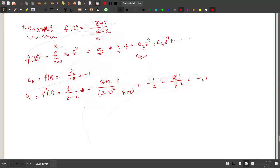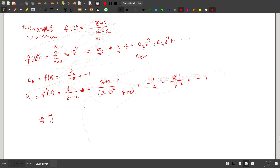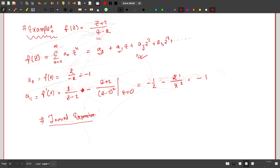That will be it for today. In the next lecture we are going to see a very important part of complex analysis called the Laurent expansion, which will actually generalize Taylor's theorem. Thank you.